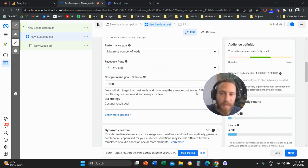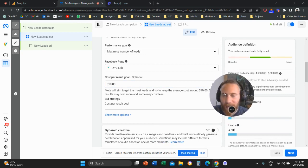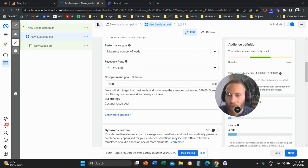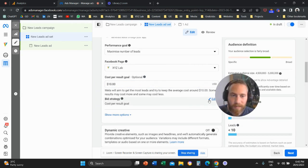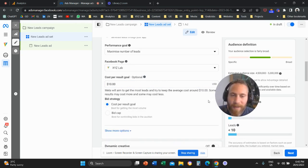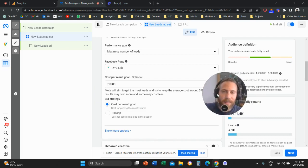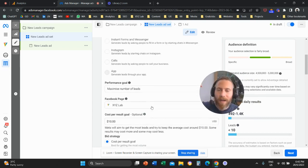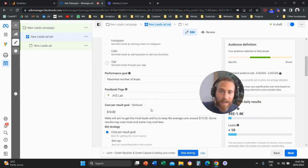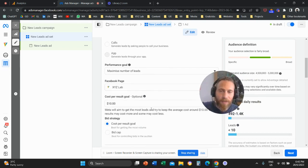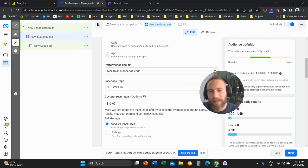then we can apply here a cost per result. So let's say $10 cost per result. And this is going to be my cost cap or what we call the bidding strategy basically here. So we're going to cap the cost per result.